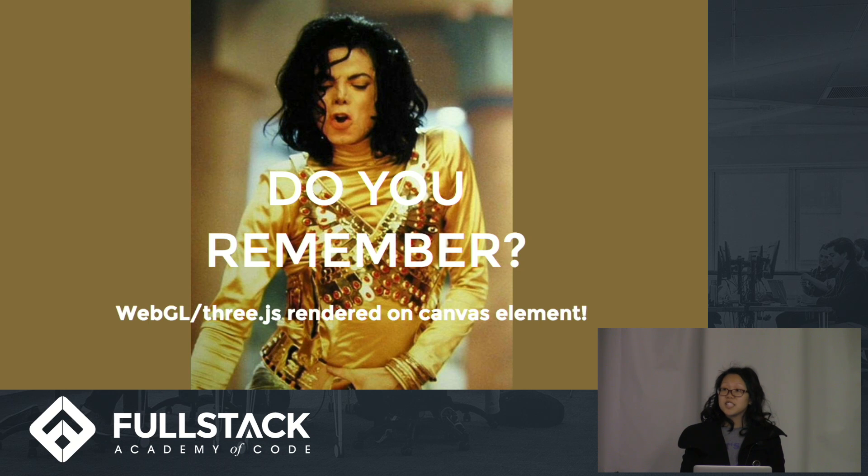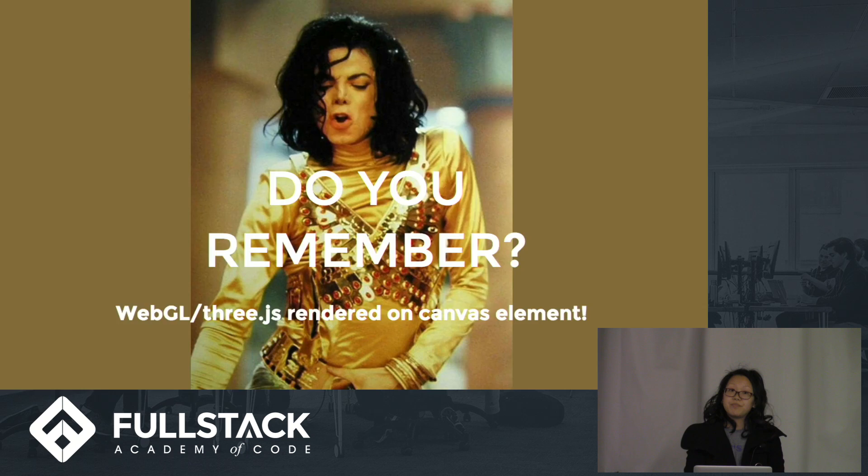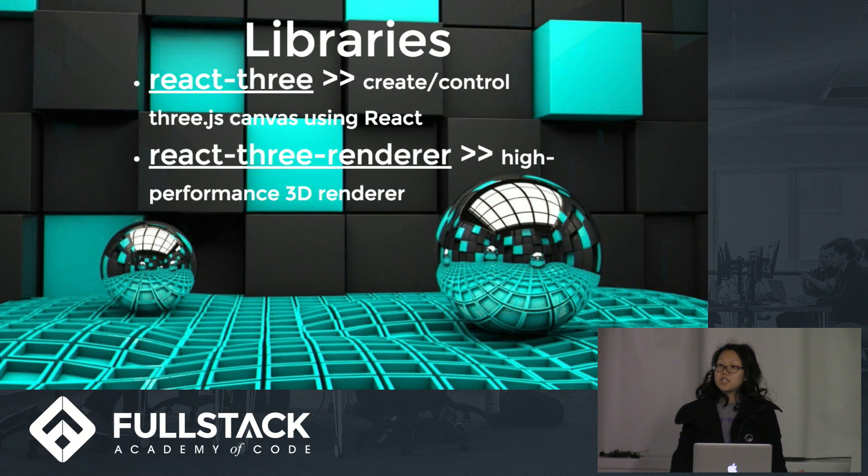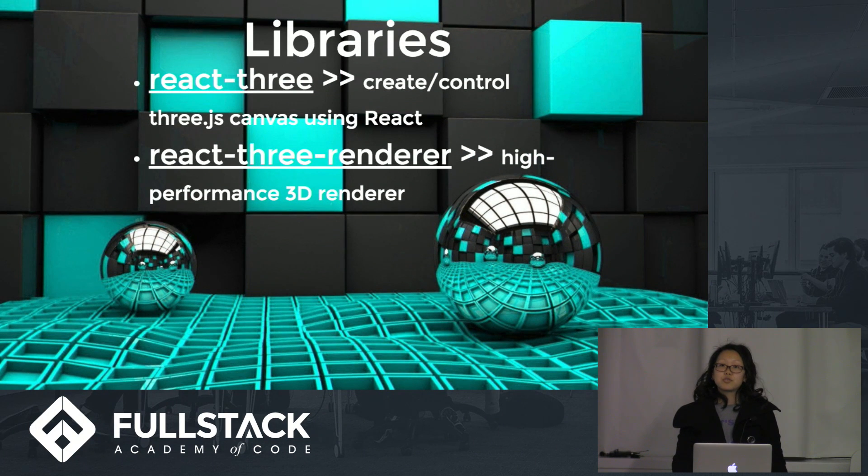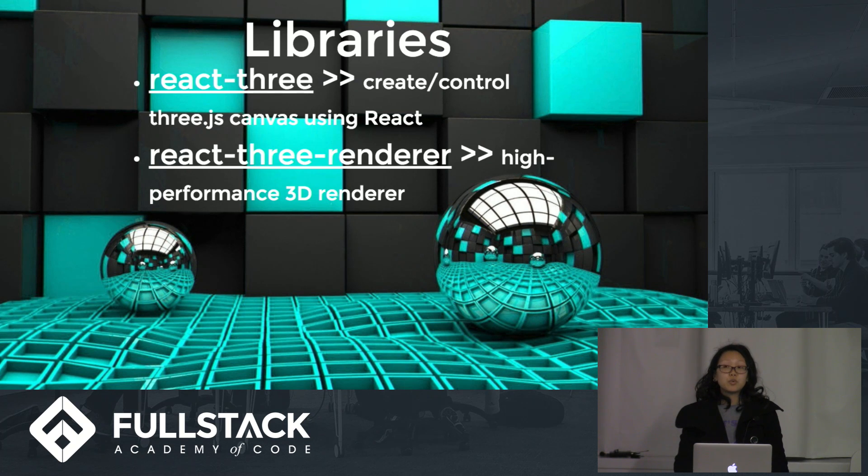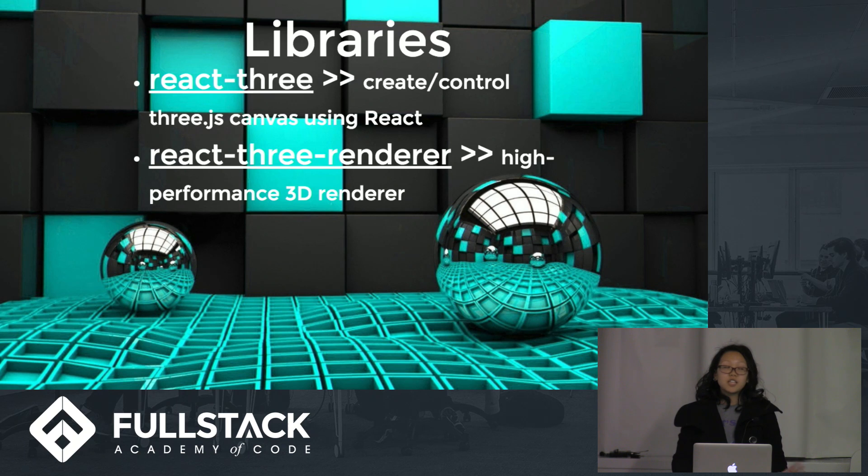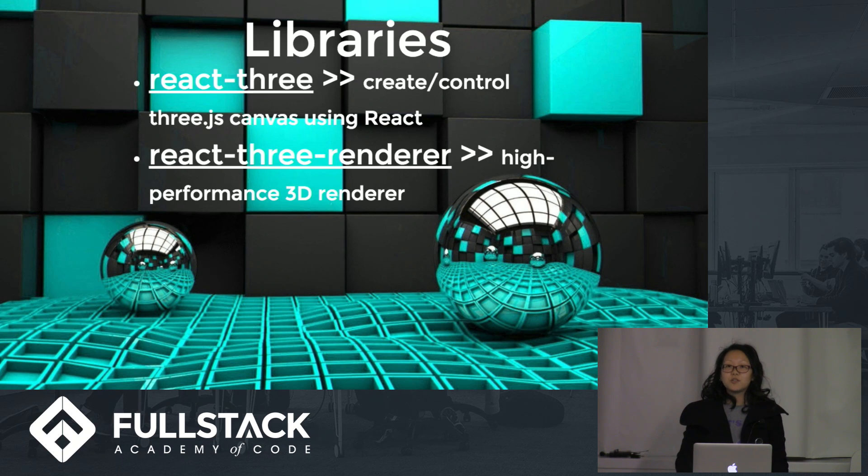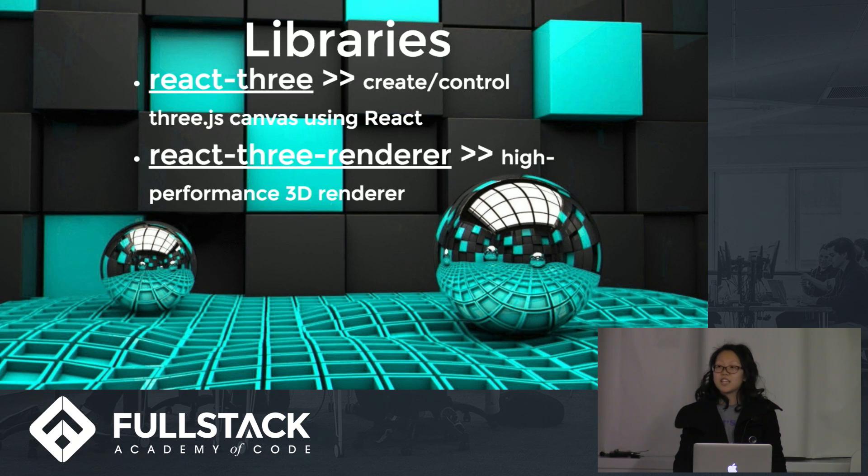Unfortunately, that is actually not an easy integration. I basically had two main choices to go with. I could either use React 3 library, or I could use React 3 renderer. With React 3, I could create and control 3JS canvas using React, but if I wanted to do all the cool and fancy things I wanted to do, I had to use something called React 3 renderer.